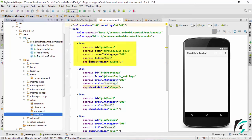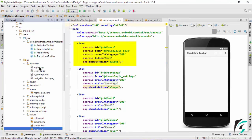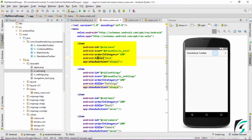The first icon I have defined here is the save icon. For this item, I have given the ID as save and the icon I have defined in the drawable folder. Its title is save and show as action is always — that is, the save icon will appear on the toolbar always as the icon.